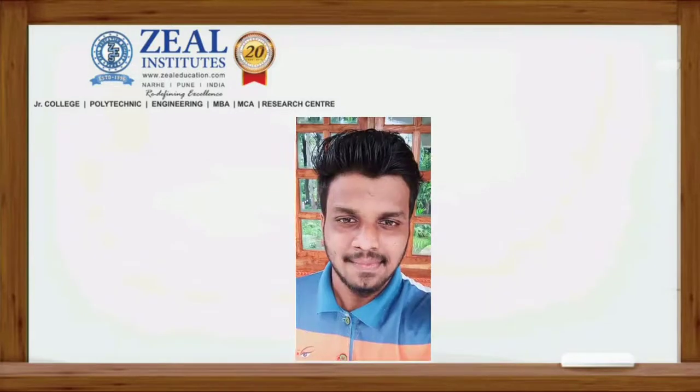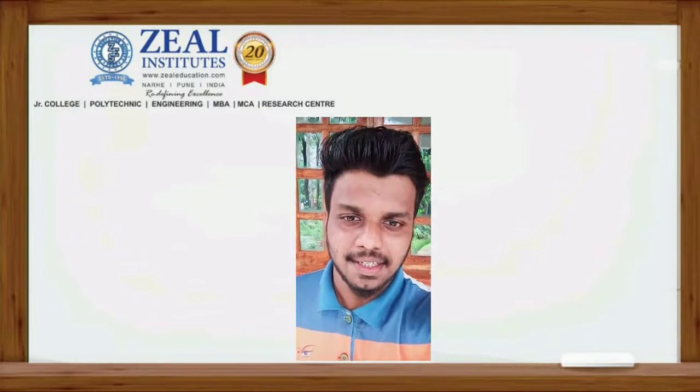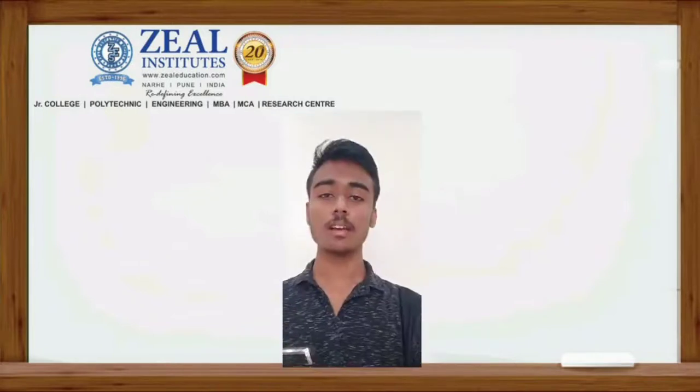My team members are Priyank Naik, Tejas Naimane, and Zheel Mulla.